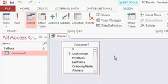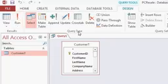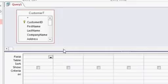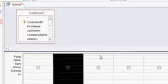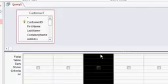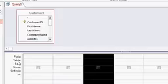Notice how the ribbon has changed. Now I have a Query Tools Design tab. You can see there's a Run button, a Query Type section, all kinds of new buttons. Down here on the bottom, you'll see there's different columns. This is where we're going to put our query fields. Over here, the rows are labeled Field, Table, Sort, Show, and so on. We'll talk about this in just a moment.